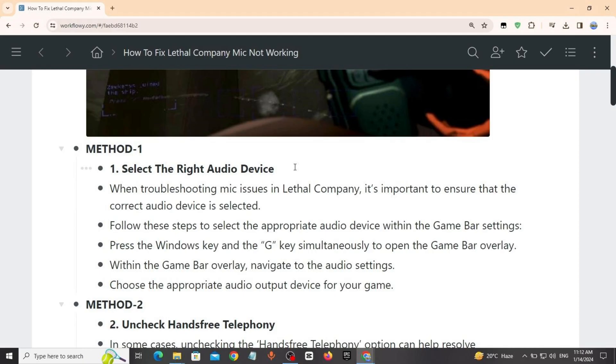Method 1: Select the right audio device. When troubleshooting mic issues in Lethal Company, it's important to ensure that the correct audio device is selected. Follow these steps to select the appropriate audio device.